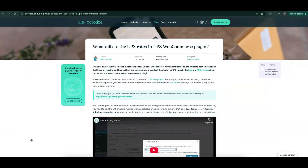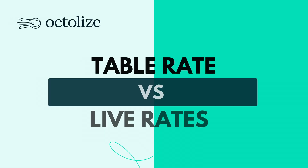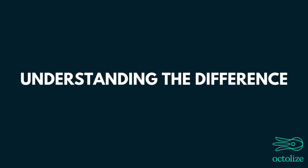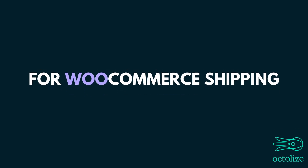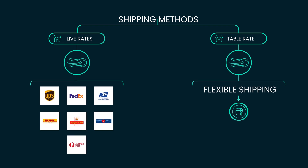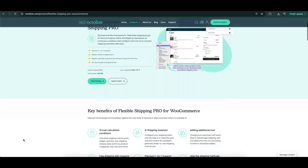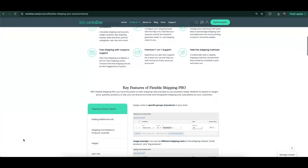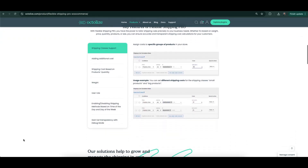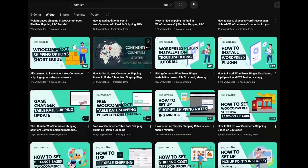If you'd like to learn more about what affects rates, check out our blog. Understanding the difference between Table Rates and Live Rates is essential for WooCommerce shipping. Table Rates are manually set shipping methods where the store owner defines fixed rates based on different conditions. An example of such a product is our Flexible Shipping Plugin, which is primarily based on Table Rate Rules. If you'd like to learn more, we invite you to watch our other videos.